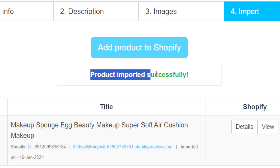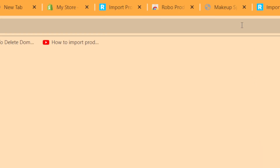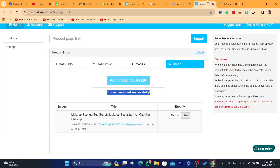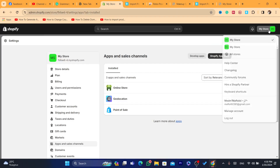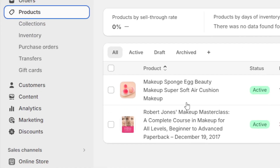Now you have this product on two stores. When I first started this video, I only had this product on my first store, but now I have it on my second store as well. If I click 'View,' it will take me directly to the second store.